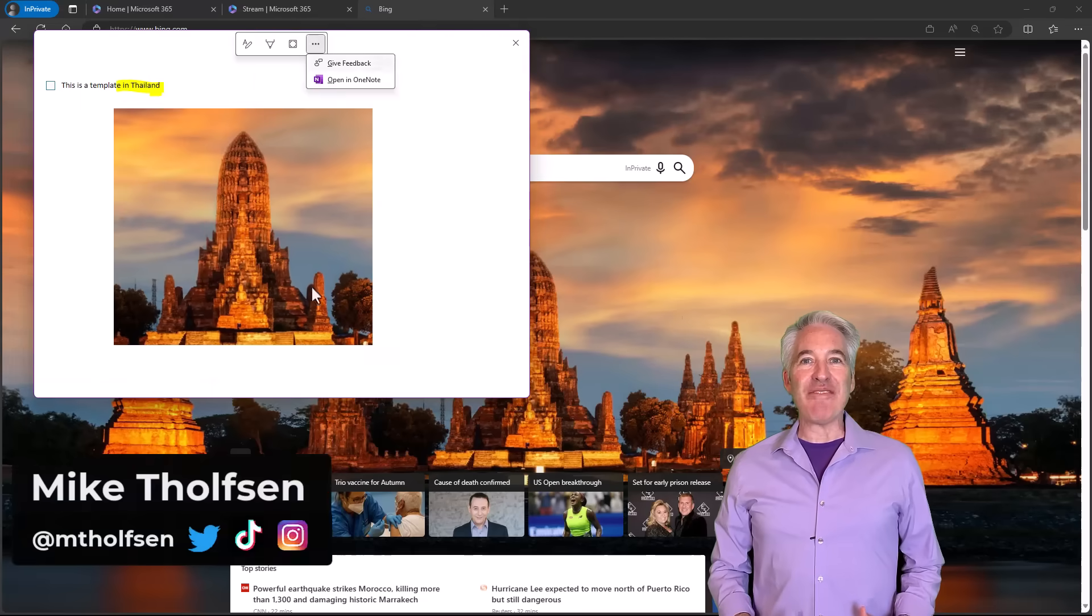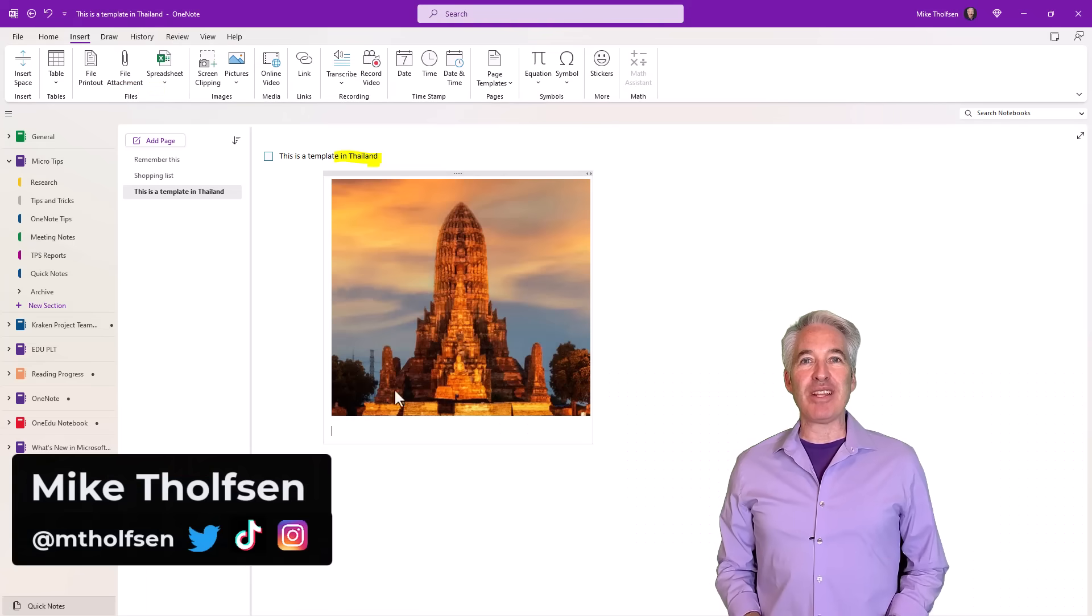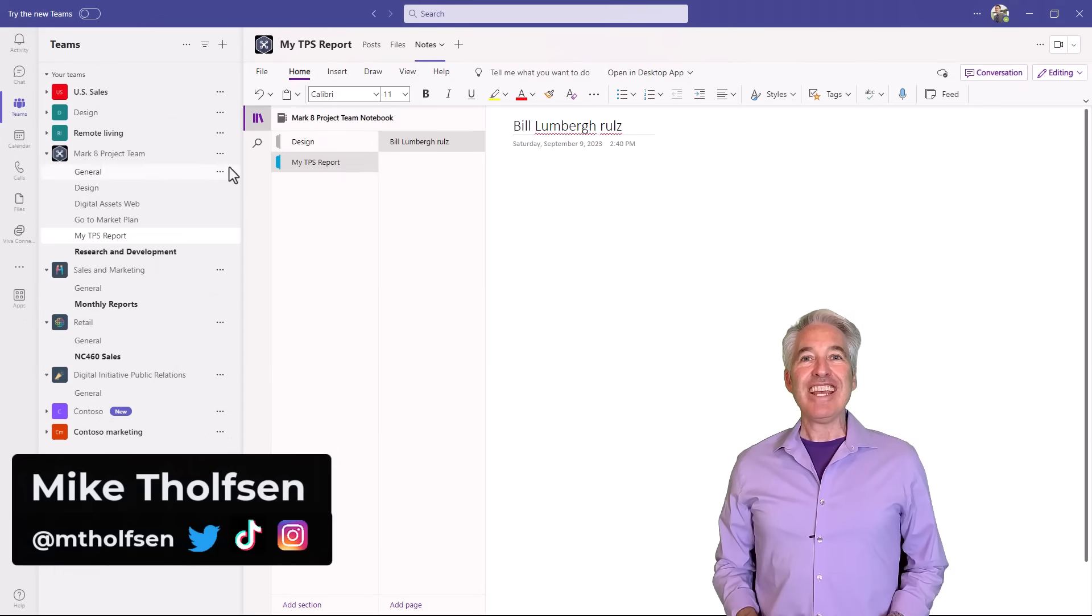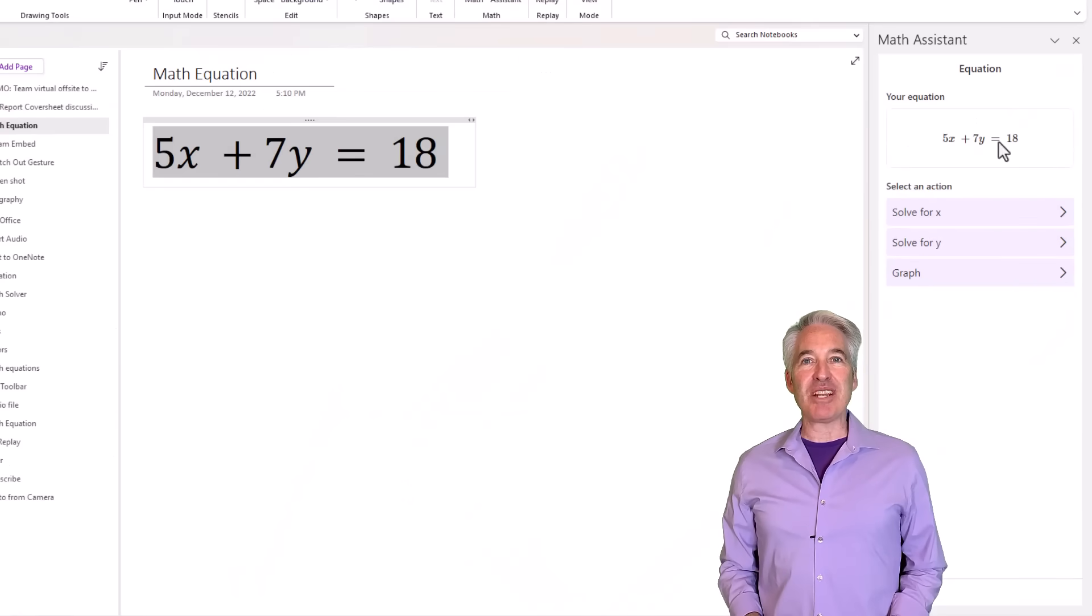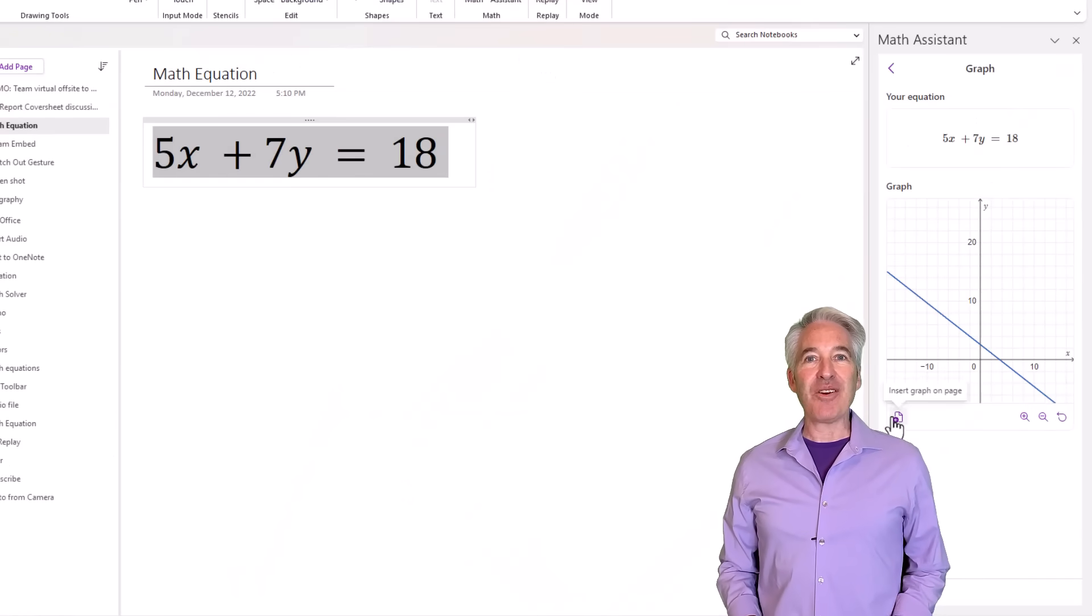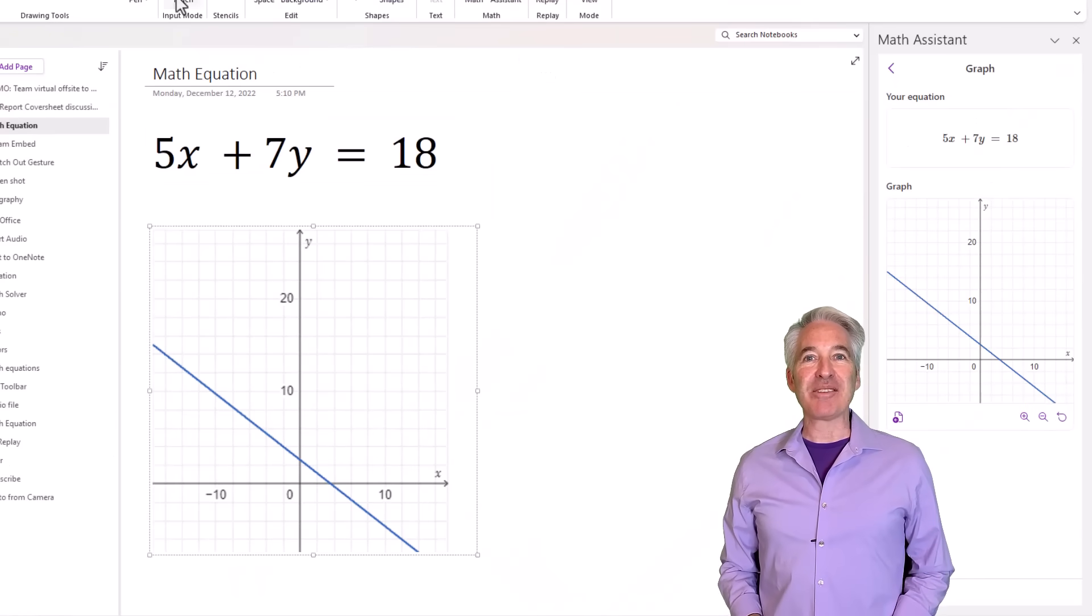I'll be showing seven new features in OneNote. This includes improved ink, Teams integration updates, math and graphing, and a whole lot more. So let's get started.